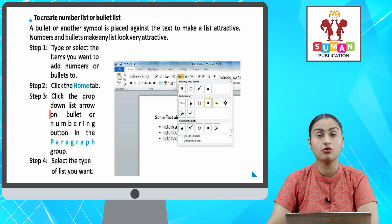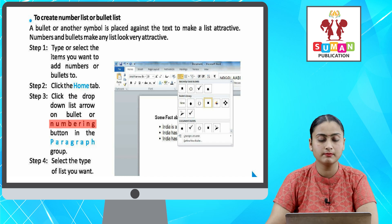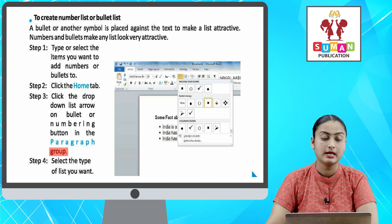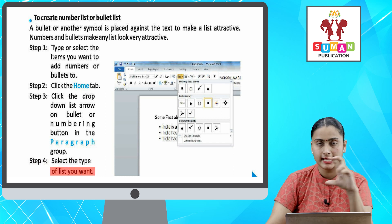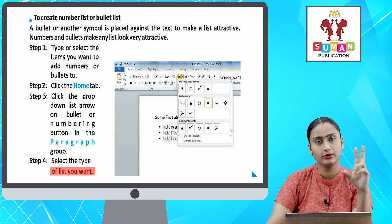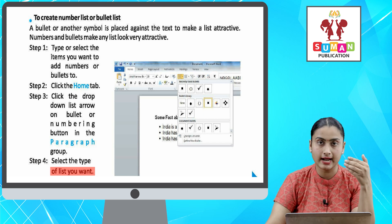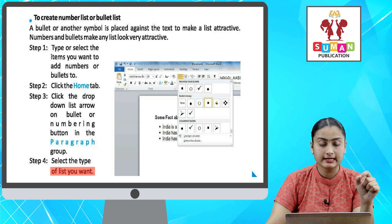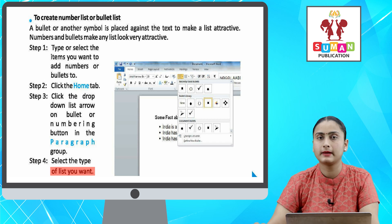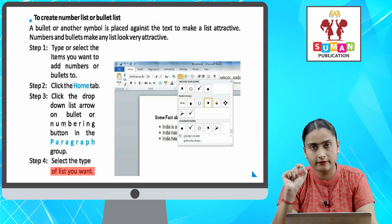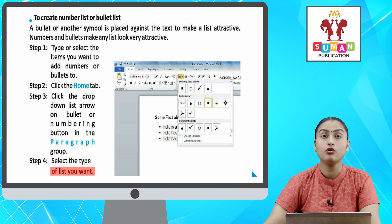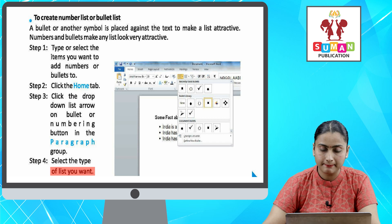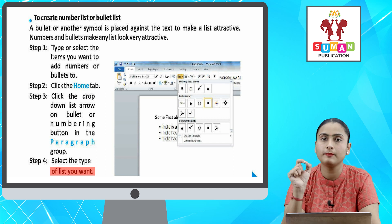Step four: select the type of list you want. Now if you have a numbering button, you will add bullet points or numbering points — it will be very attractive. So to add this, first of all the text you want to add, you will select the number or bullet. After you go to Home tab and click the drop-down list, you can choose your desired list type.